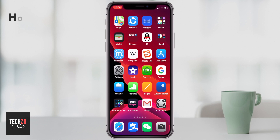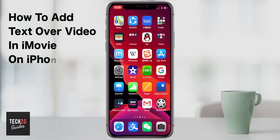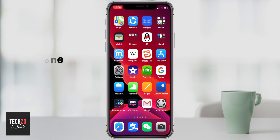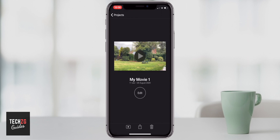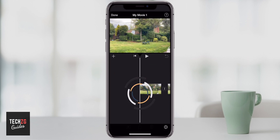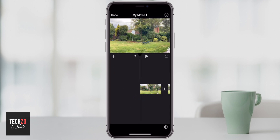In this one, I want to show you how to add text over video in iMovie on the iPhone. So I'm going to get the app open and I have a project that I'm already working on. I'm going to go ahead and just open this one and edit it.